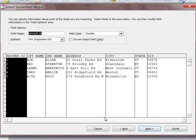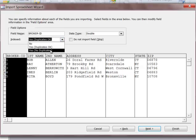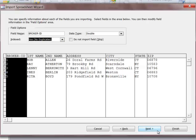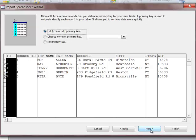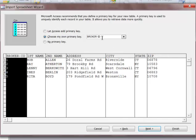We would leave this alone here. What I would do here - this is a broker ID and it's going to be a primary key. You click here and say yes, no duplicates. We go to the next step. Access wants to add a primary key. I click here, it's going to the first field here.